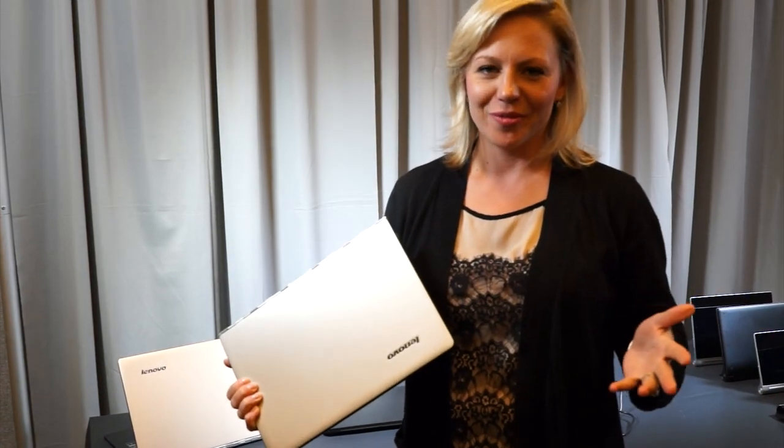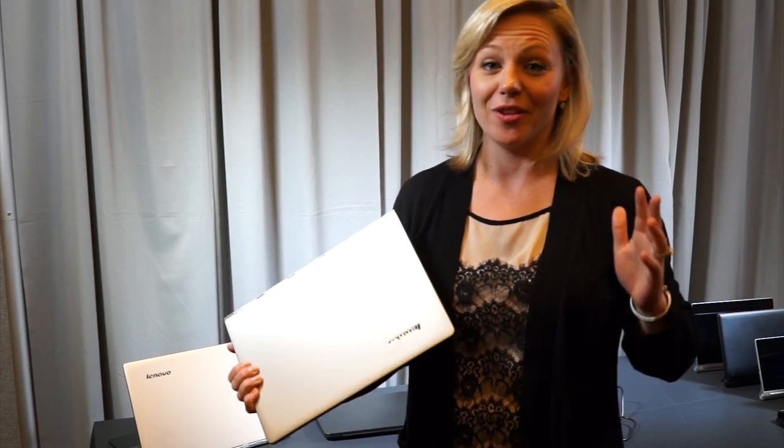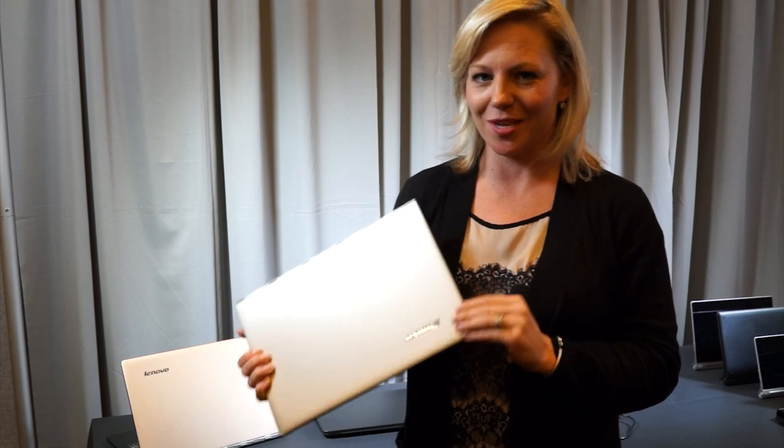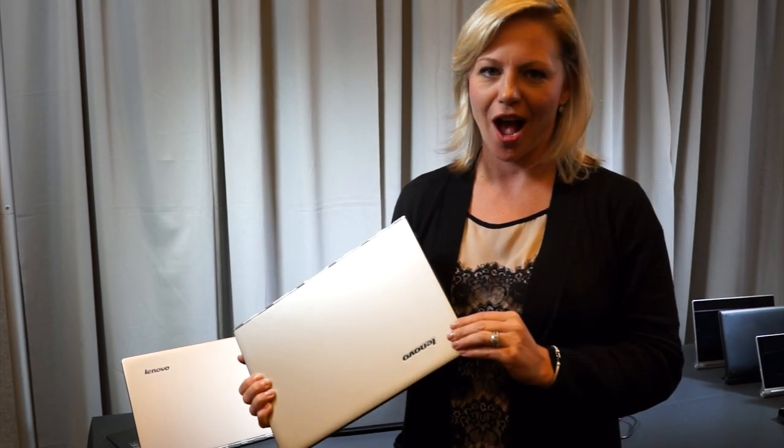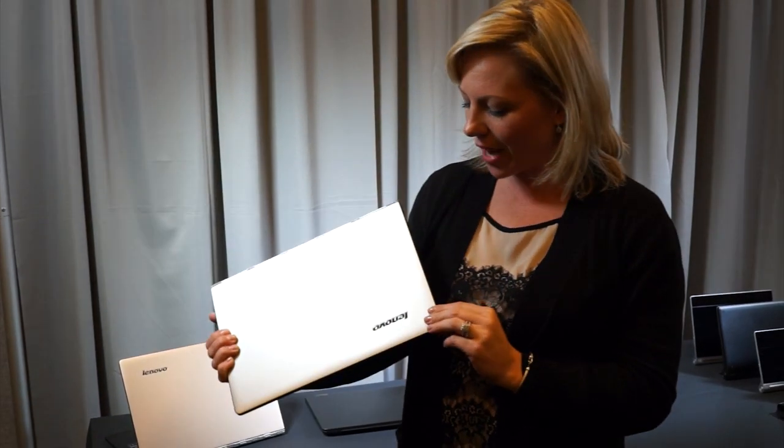Hi, I'm Ashley from Lenovo. We're really excited about the new Yoga 3 Pro that's going to be available for the holidays this year.